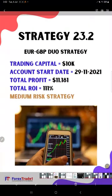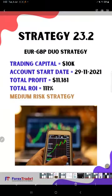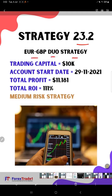So let's start from part one. The strategy number is 23.2. This is a EUR GBP duo strategy. The trading capital is ten thousand dollars, account start date is 29th of November 2021.